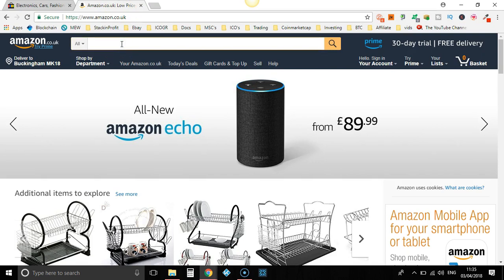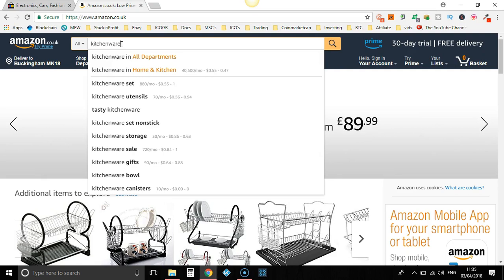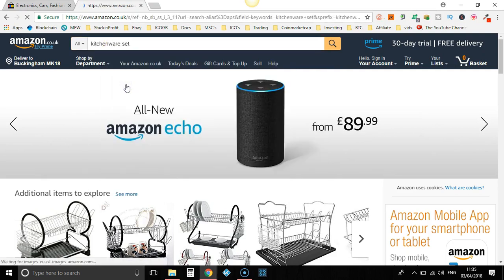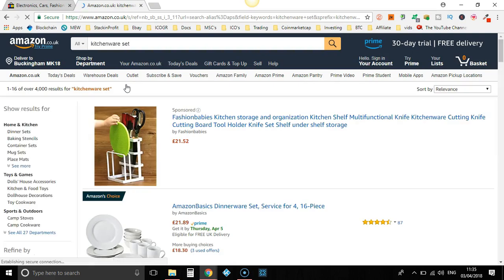This keyword can be anything. Let's put in kitchenware - kitchenware set. So let's have a look at this. Now what we're doing is just trying to find products so we can find that product, put it into eBay and find other dropshippers.